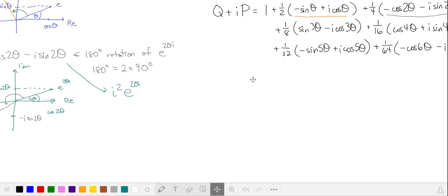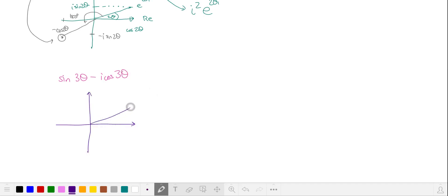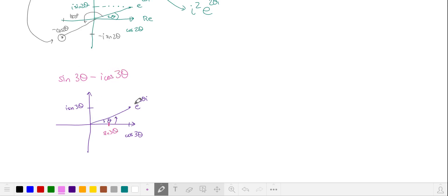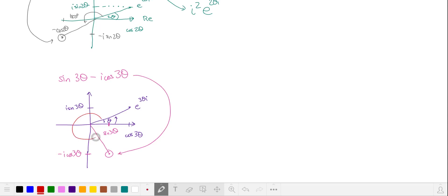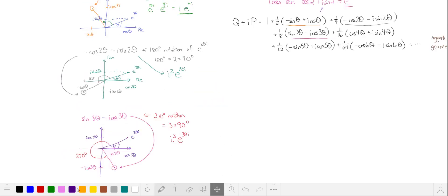Let's try this one more time with our third complex number: the sine of 3 theta minus i times the cosine of 3 theta, and we'll compare this to e to the 3i theta. This is the cosine of 3 theta, and this is i times the sine of 3 theta. The real part is the sine of 3 theta and the imaginary part is the negative of the cosine. Here we have a 270 degree rotation, which is the same as three 90 degree rotations.